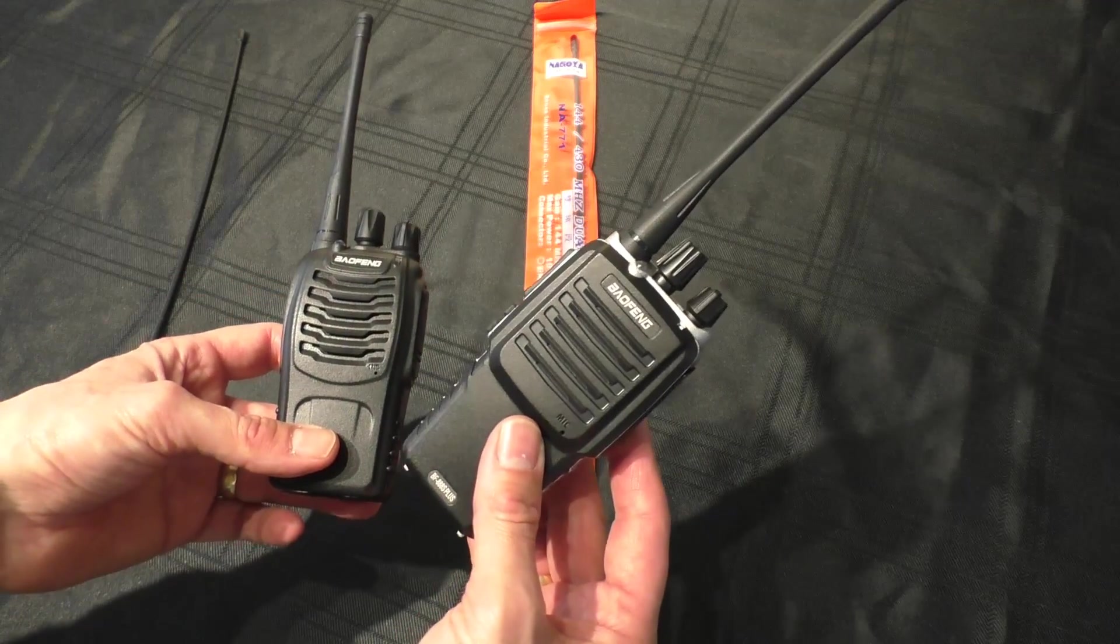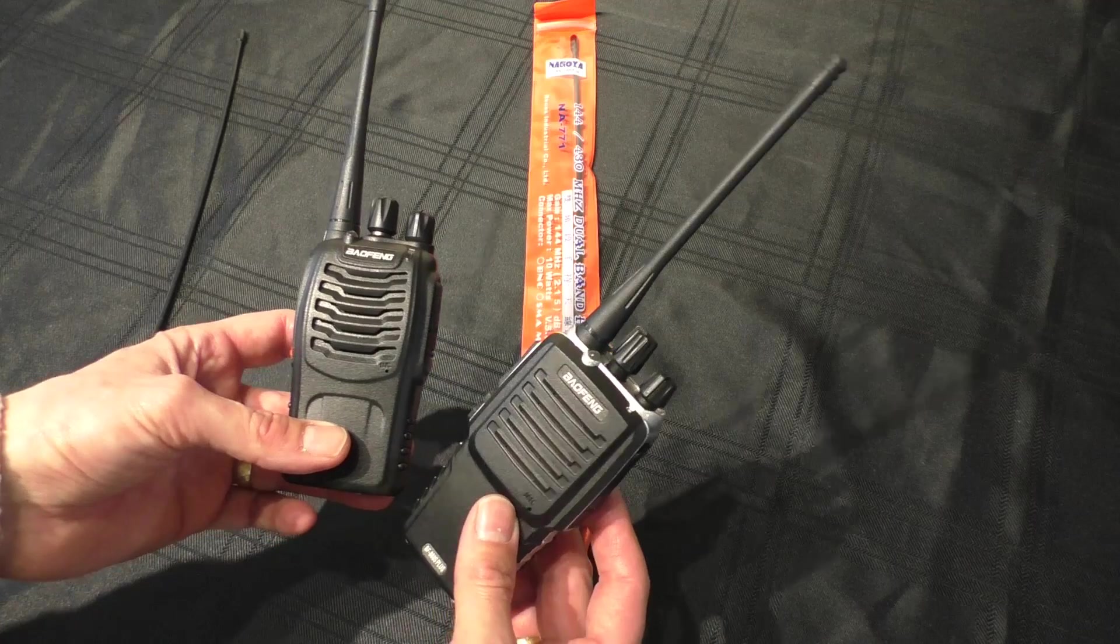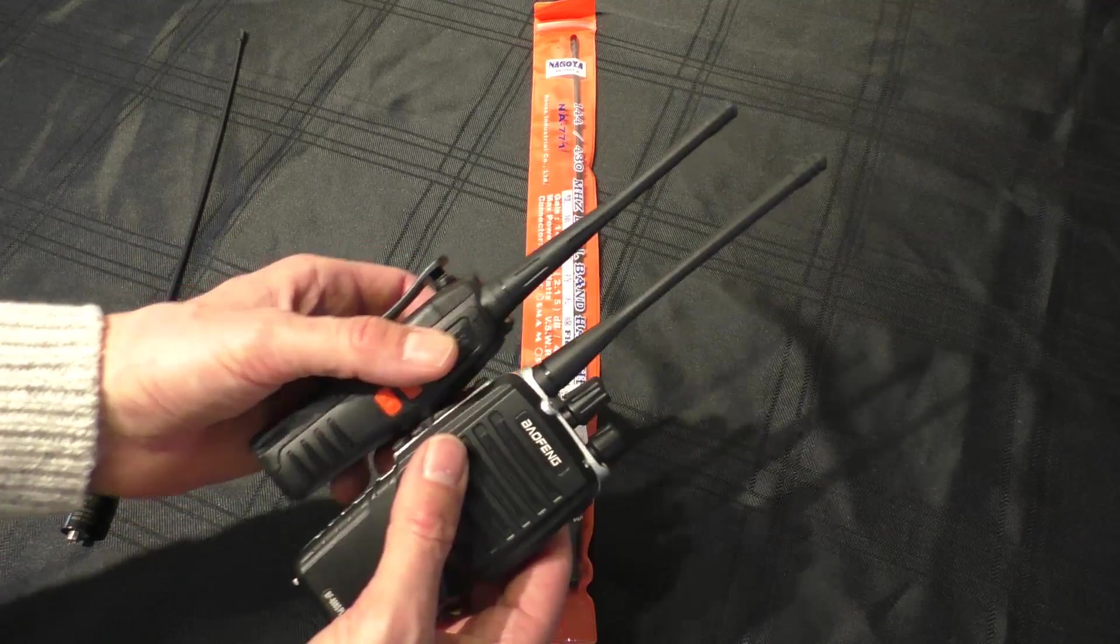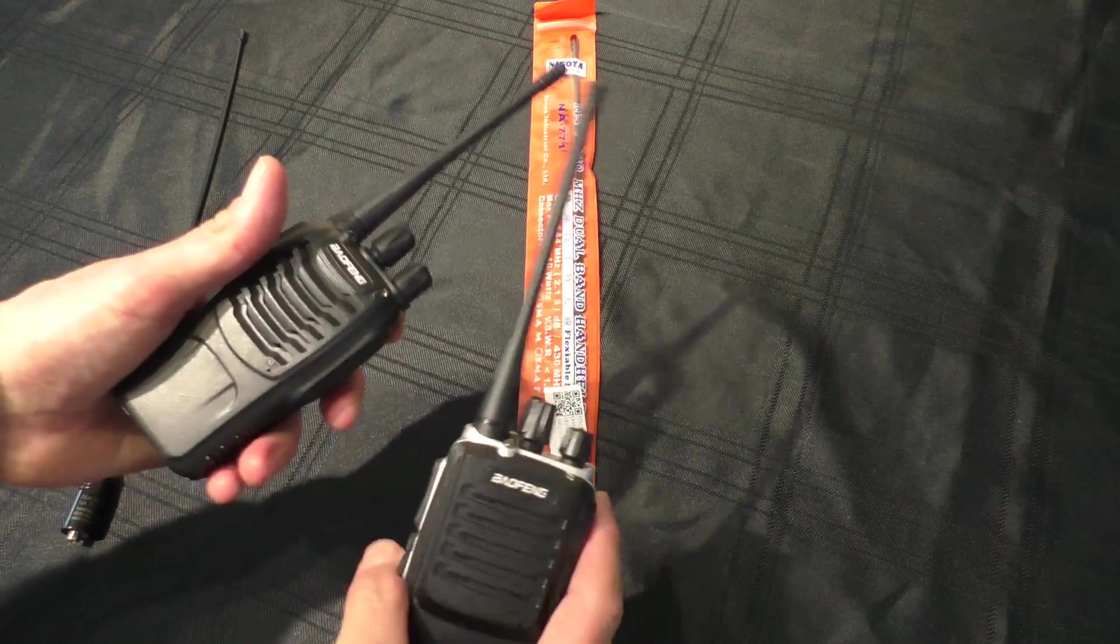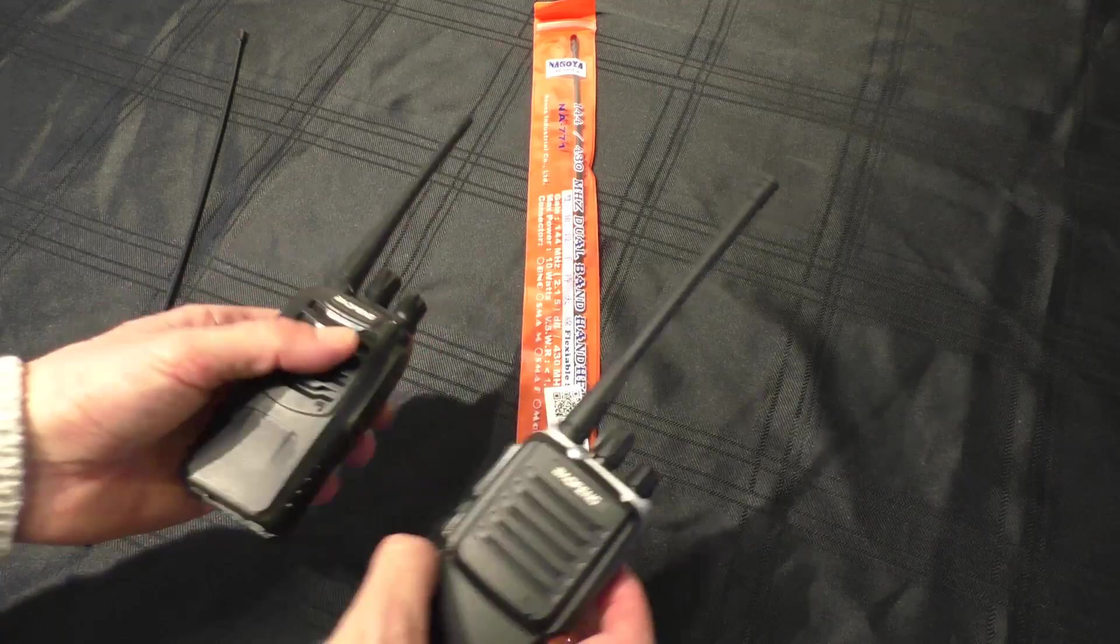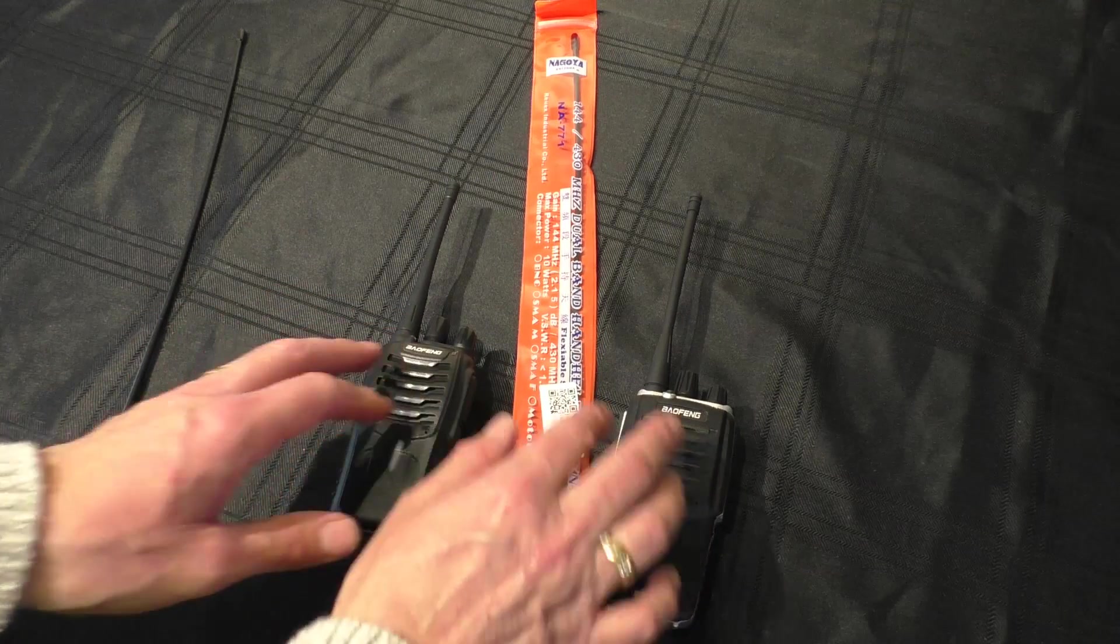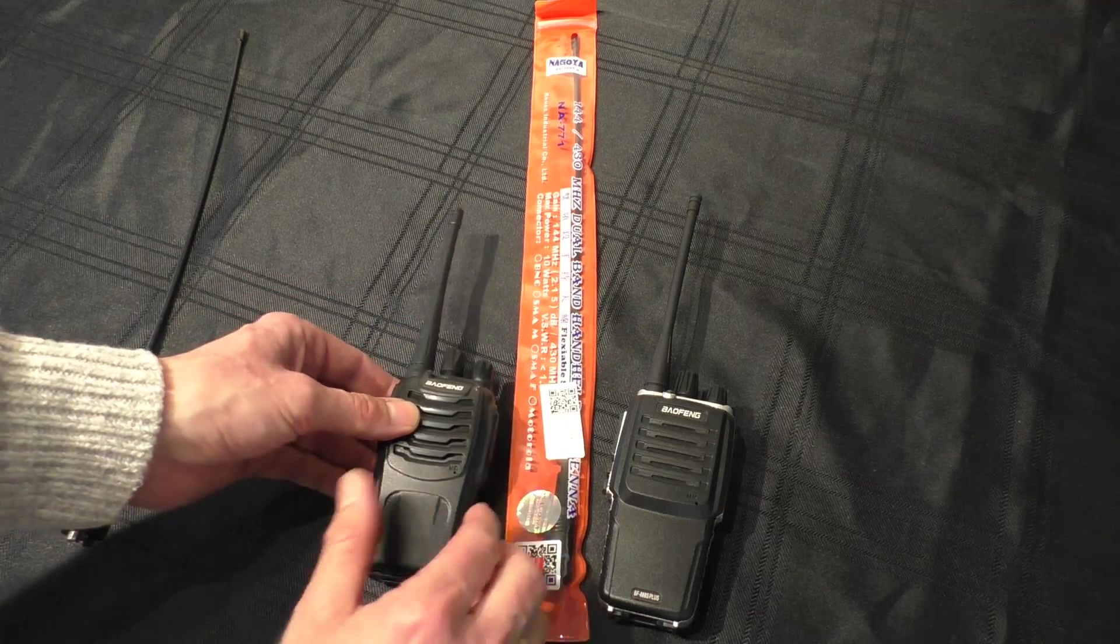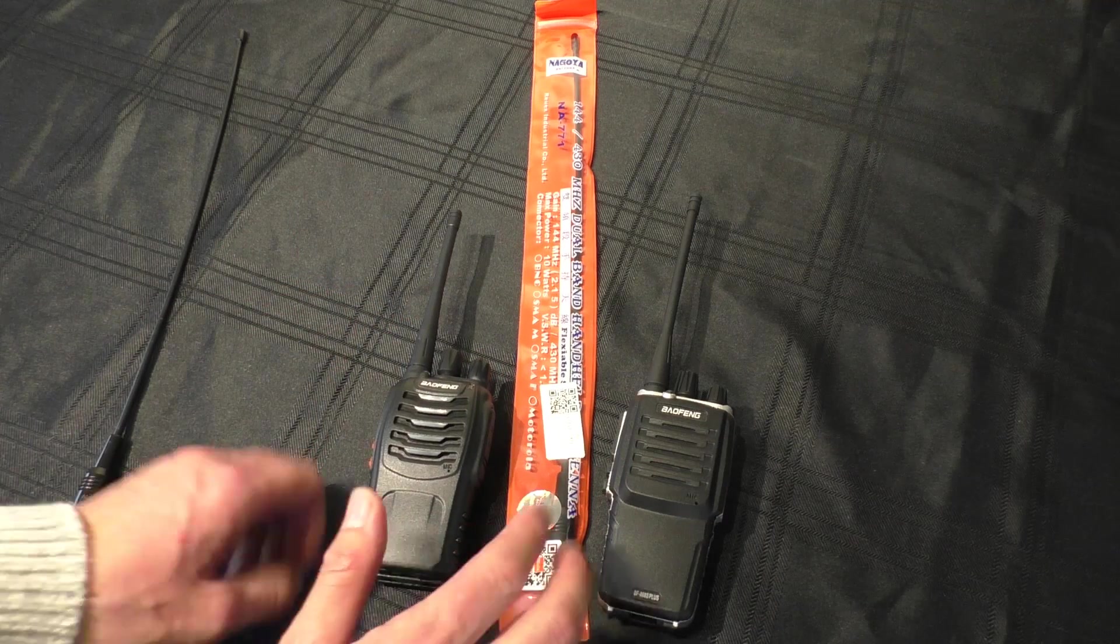I noted that the Plus has a slightly longer antenna, and I said I'd do more testing to find out whether it was just the antenna causing the better signal or if the Plus was actually slightly better. So today we're going to look at the antenna.